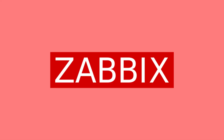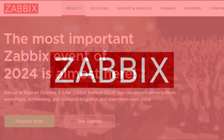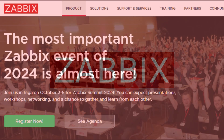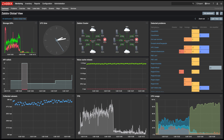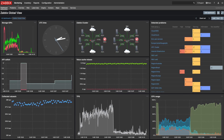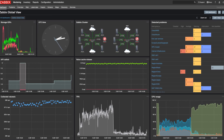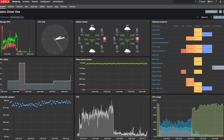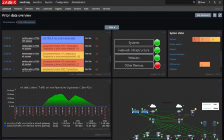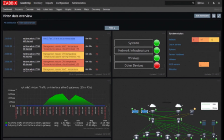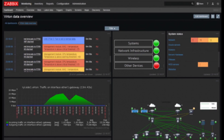Number 18 on our list is Zabbix, an enterprise-level monitoring solution that tracks network performance and service health in real time. Zabbix helps organizations maintain optimal performance by providing detailed insights into system metrics.